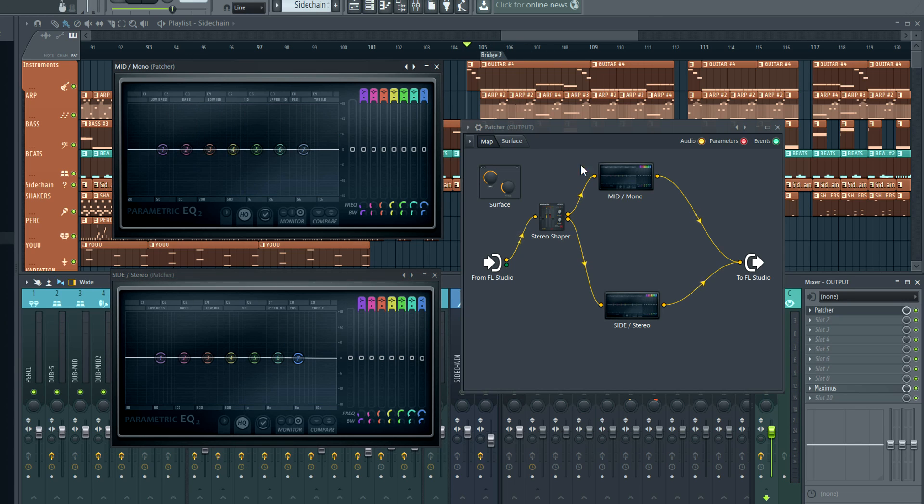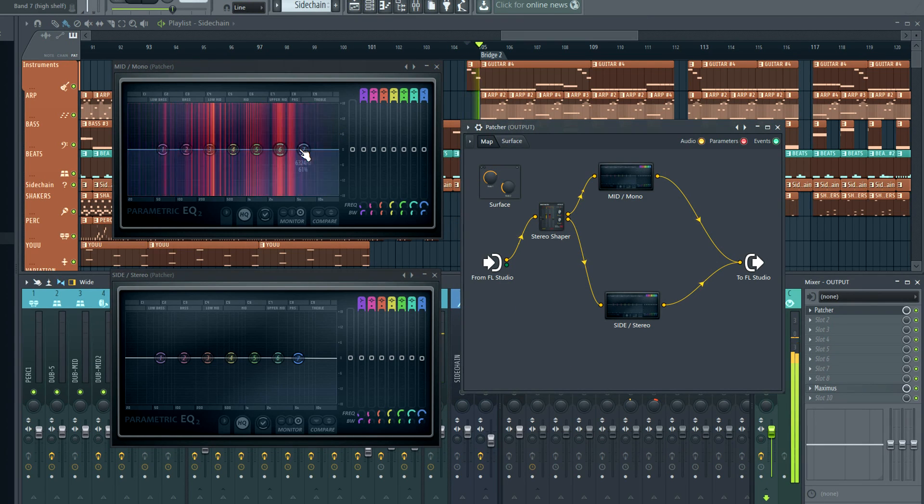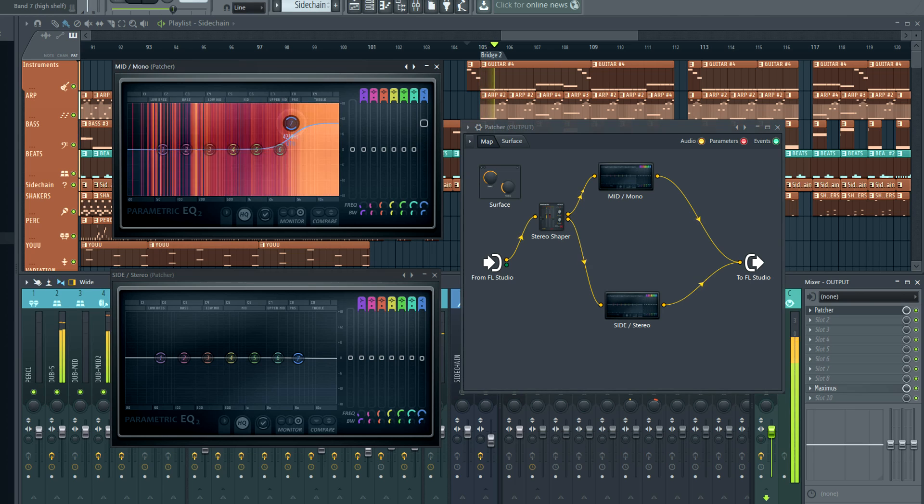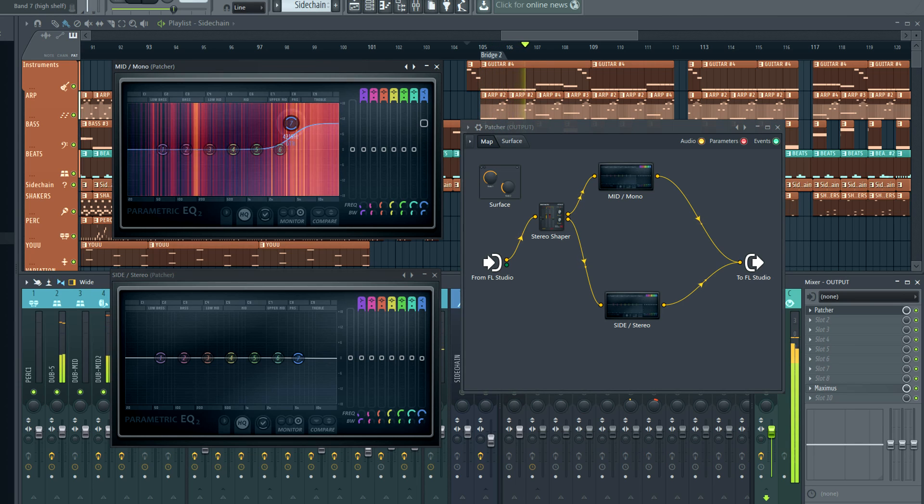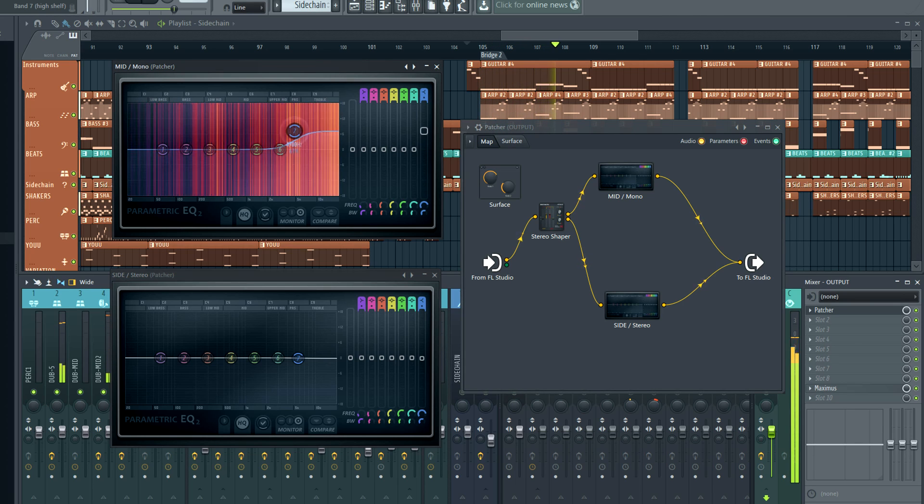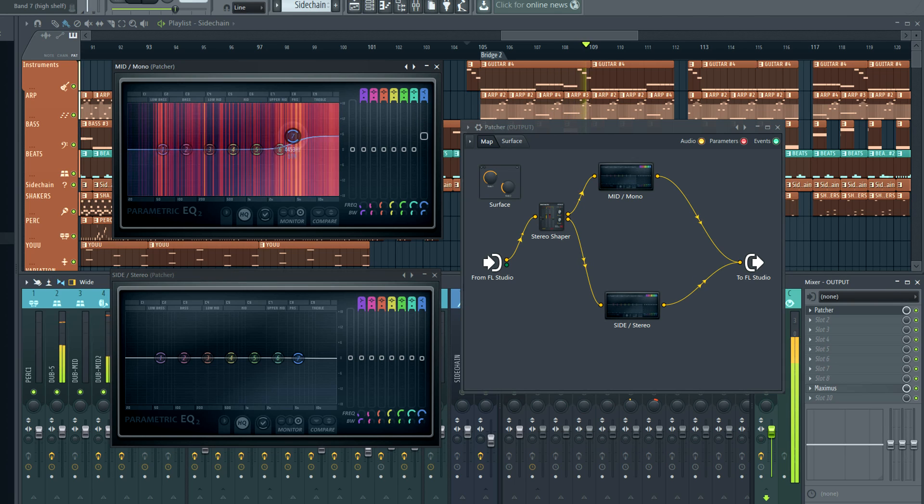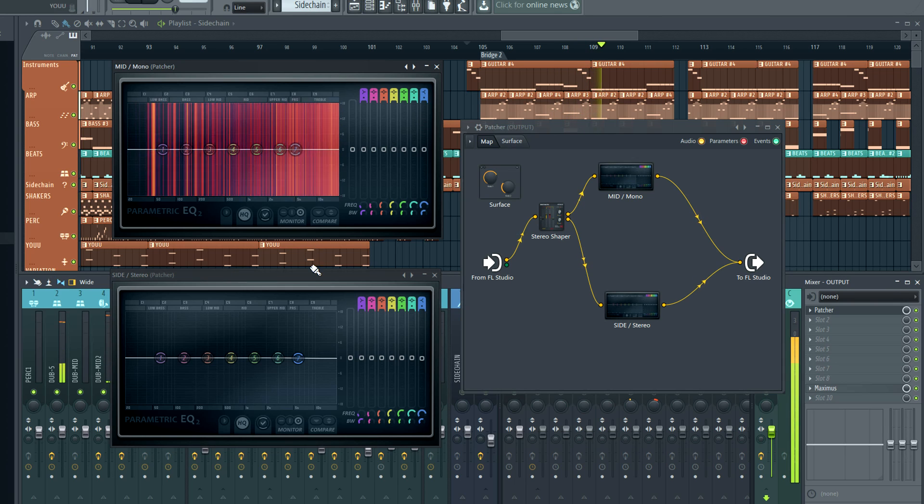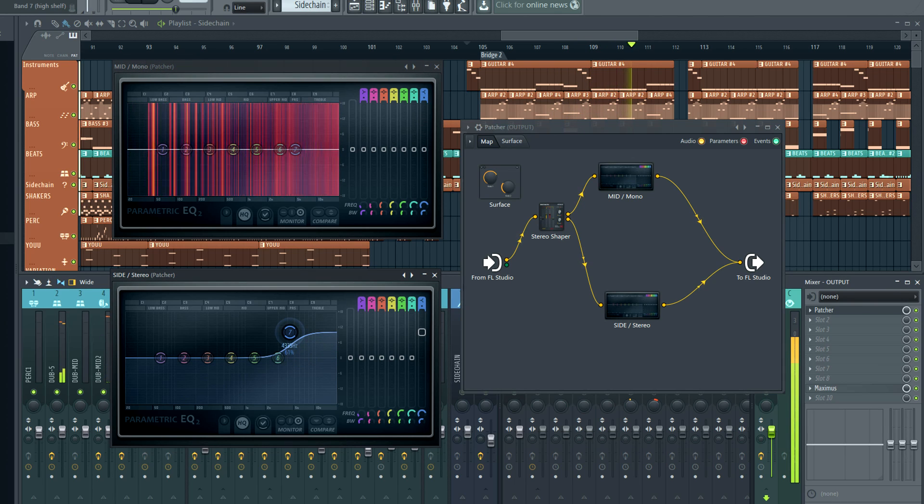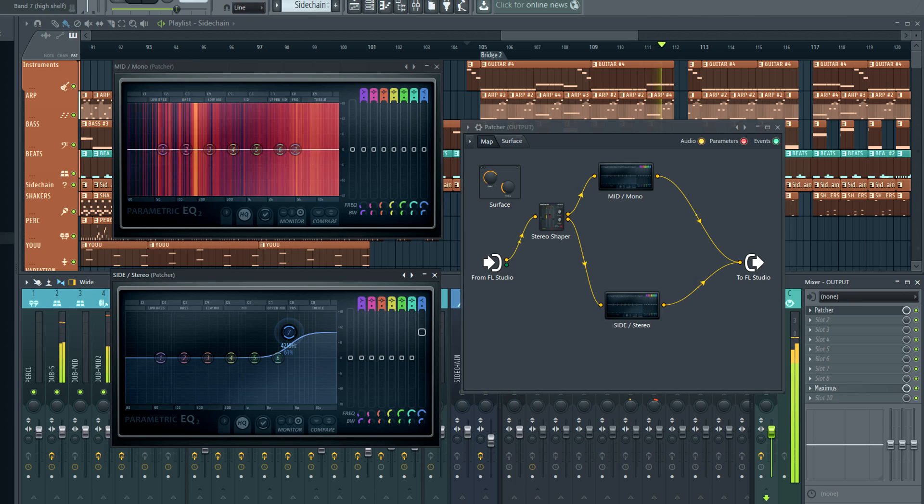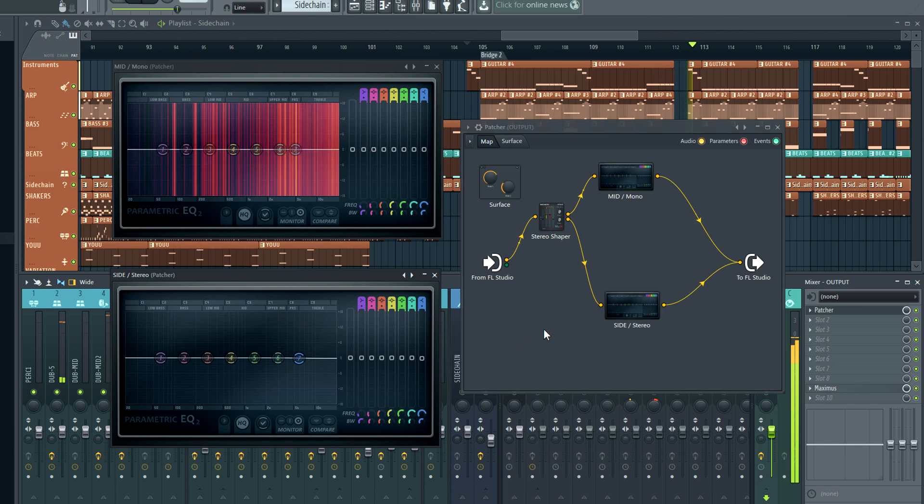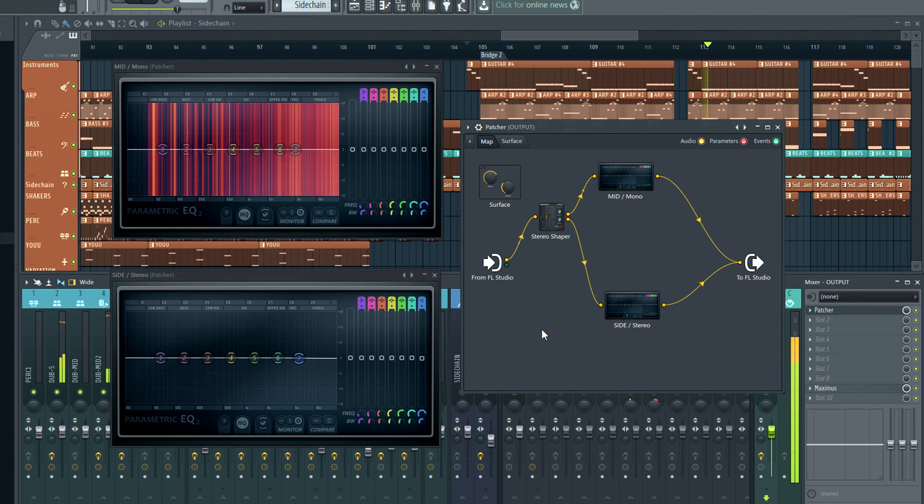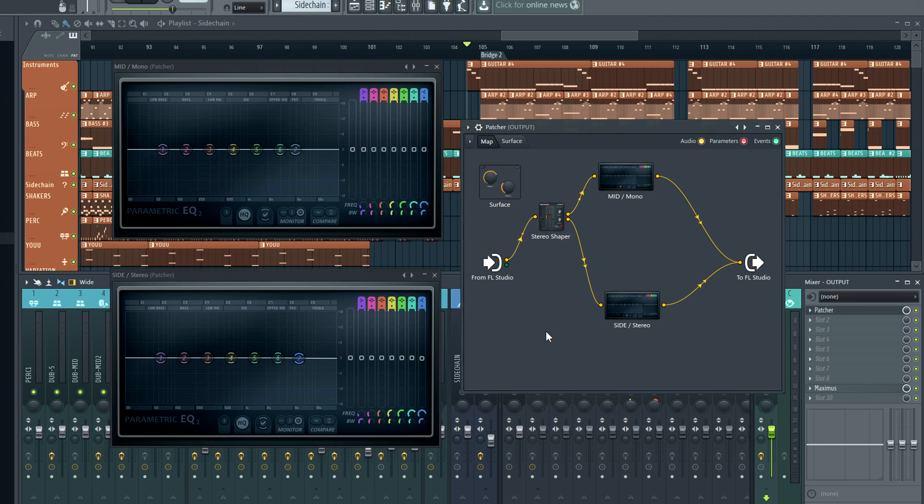Compare that to boosting the same frequencies in the mid or mono parts. As you'd expect, a brighter mid or center, versus a brighter side or stereo.